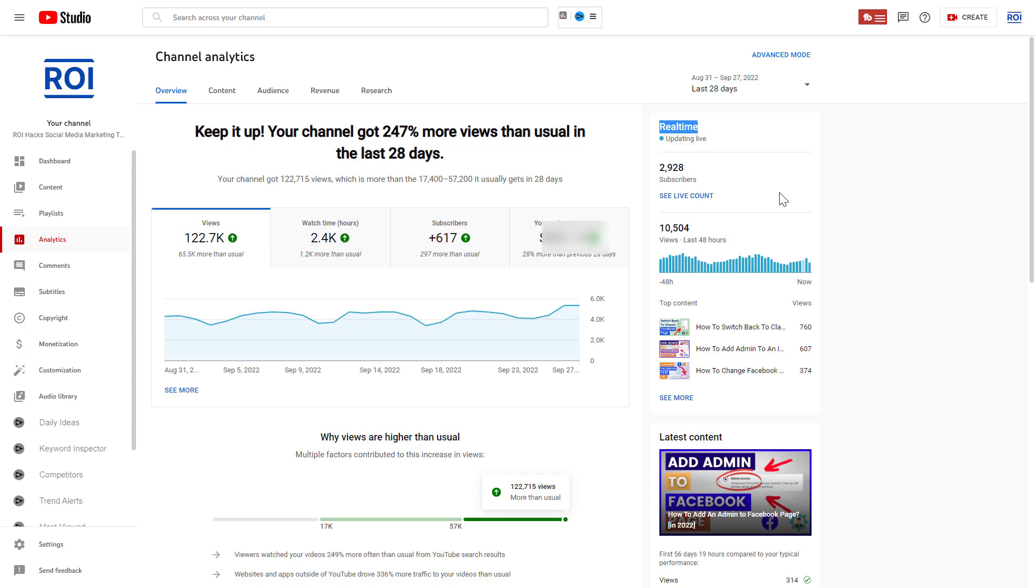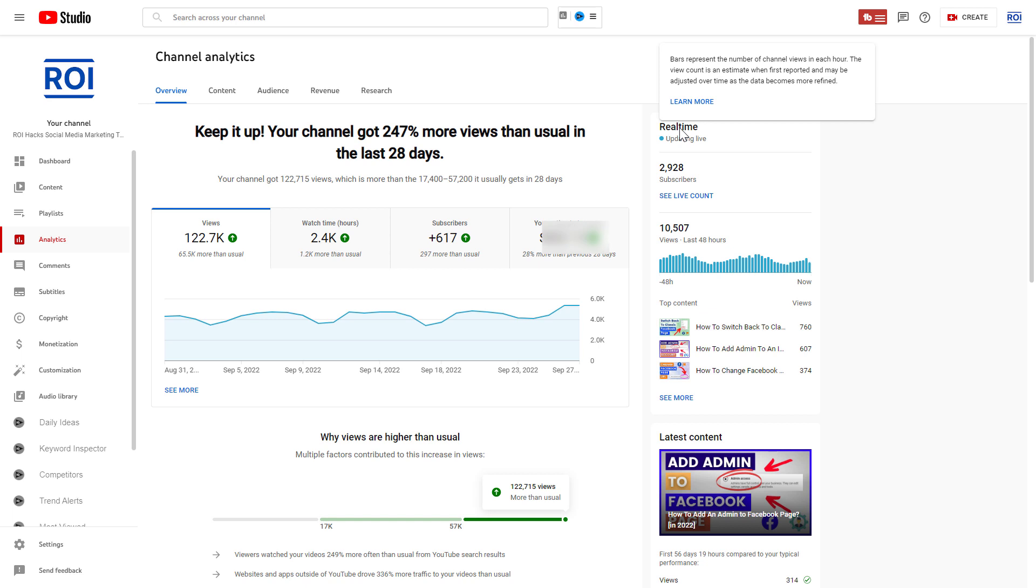If we close this out and hover over the real-time label here, you can see as YouTube explains, the view count is an estimate when first reported and may be adjusted over time as the data becomes more refined.